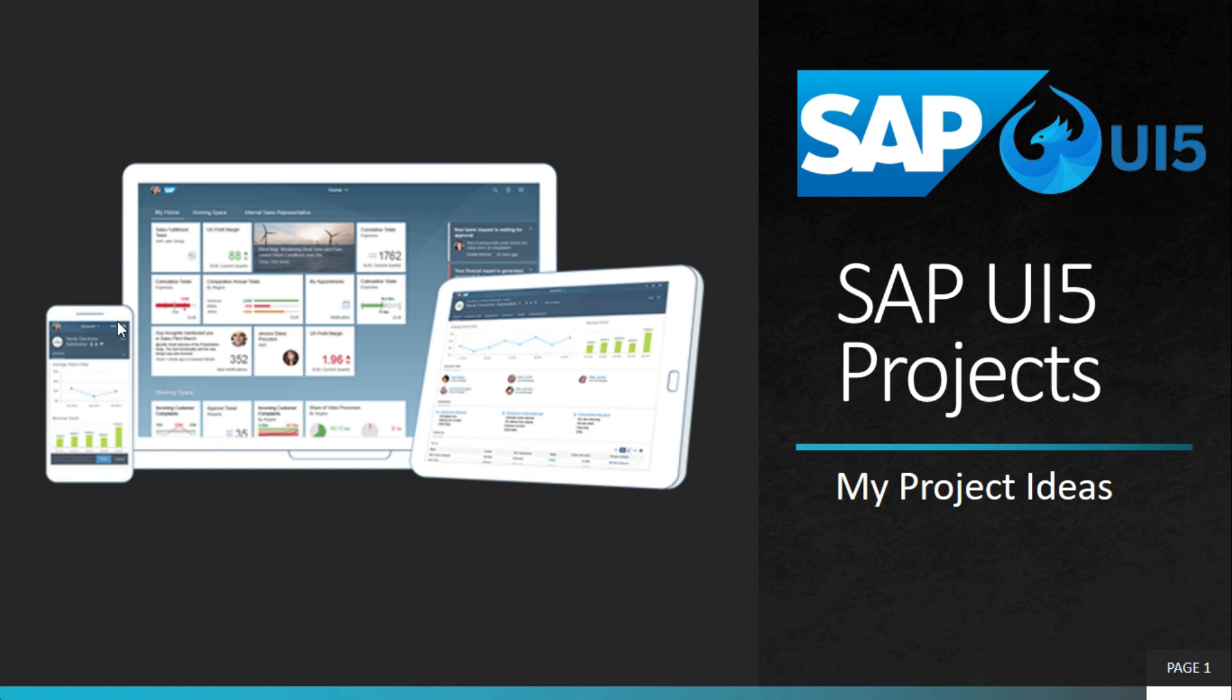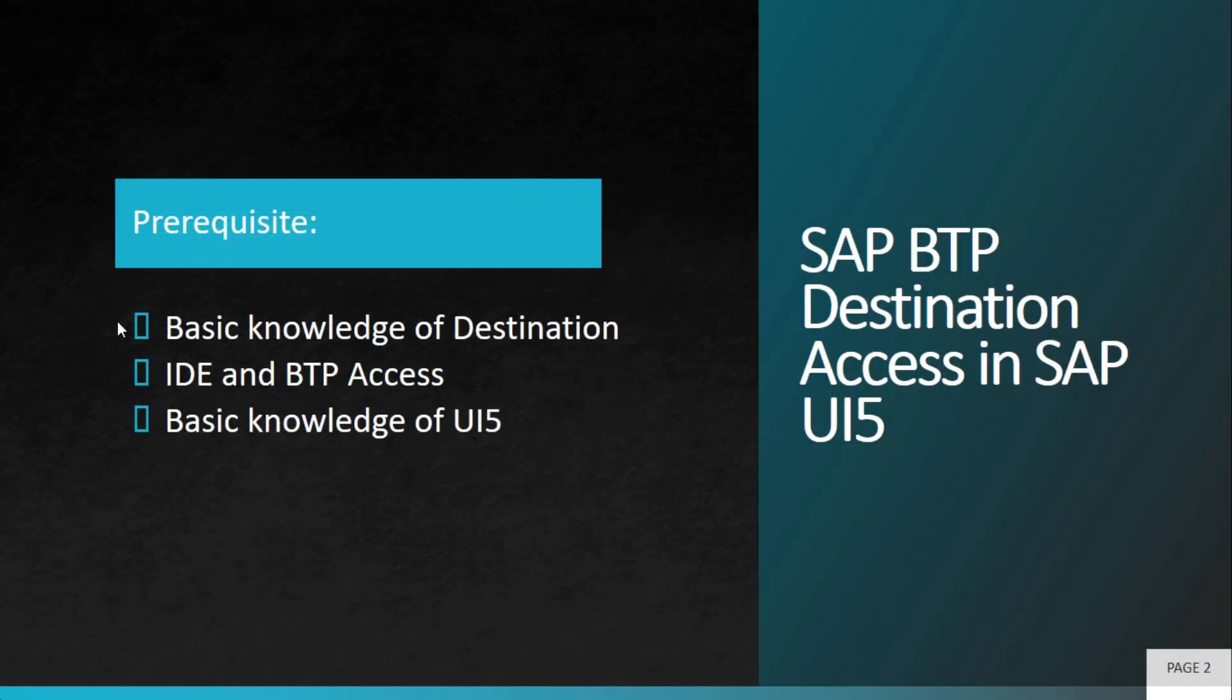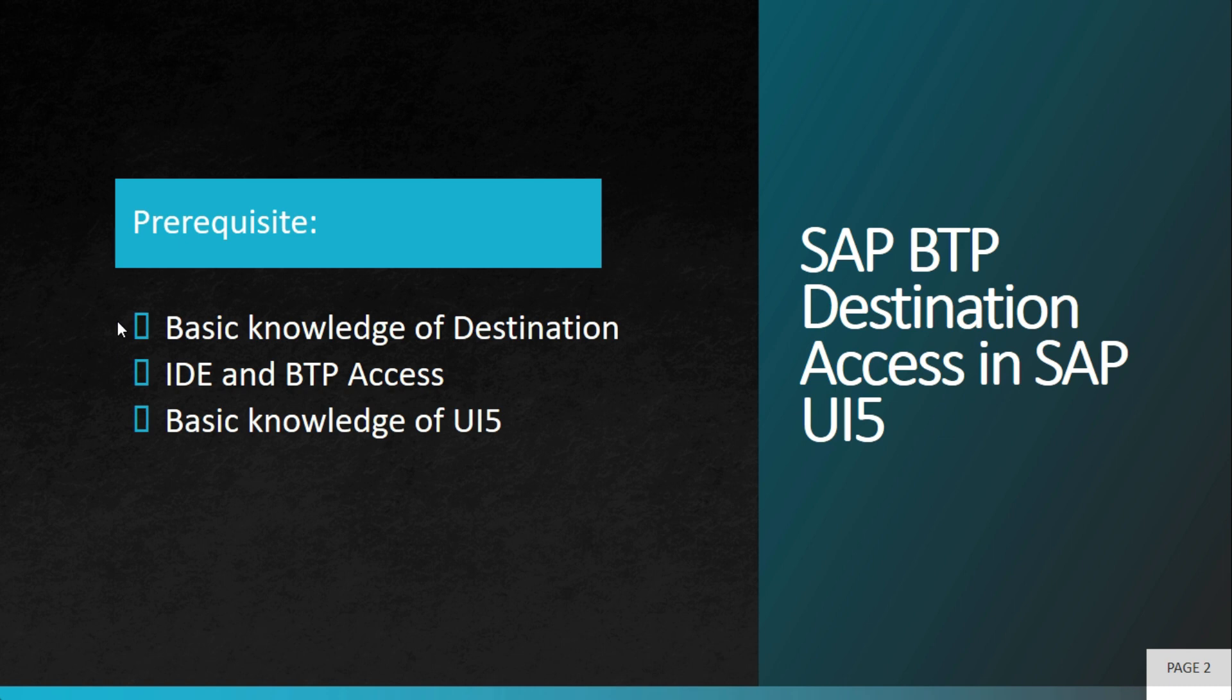Welcome to my project ideas. This is an ongoing series on SAP UI5 projects. In this video, we'll learn how to create SAP BTP destination as a service and consume the same in SAP UI5 application.